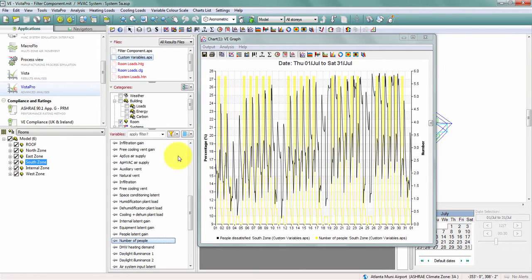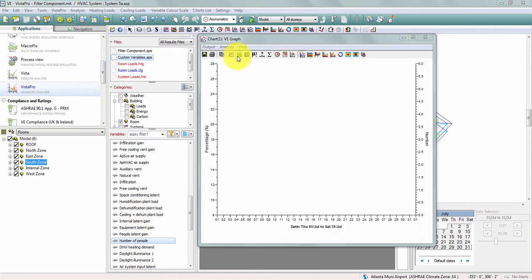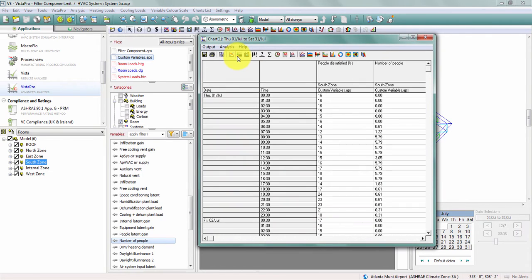I could take this data in tabular form, paste it into Excel, and calculate that information myself.